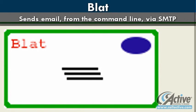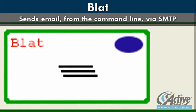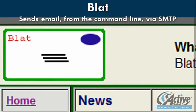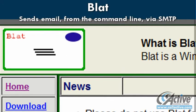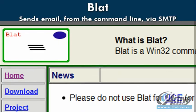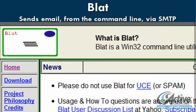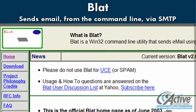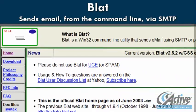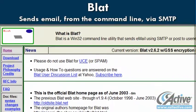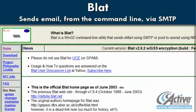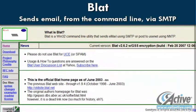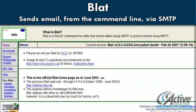Command line email is sometimes associated with spamming, but it has a great variety of legitimate uses. Blat can send email via the command line for any purpose required, such as a notification of the status of a batch file itself, or status messages to mobile devices that can receive email.